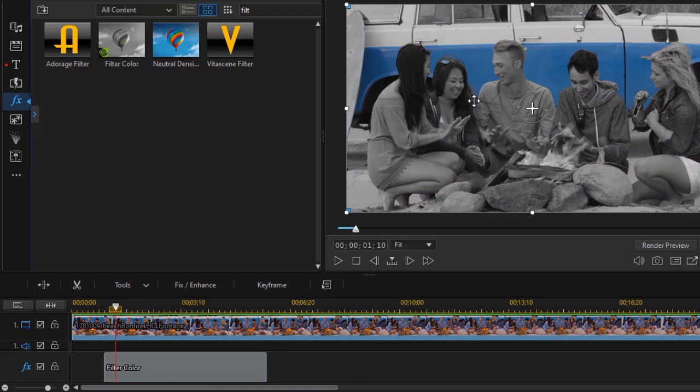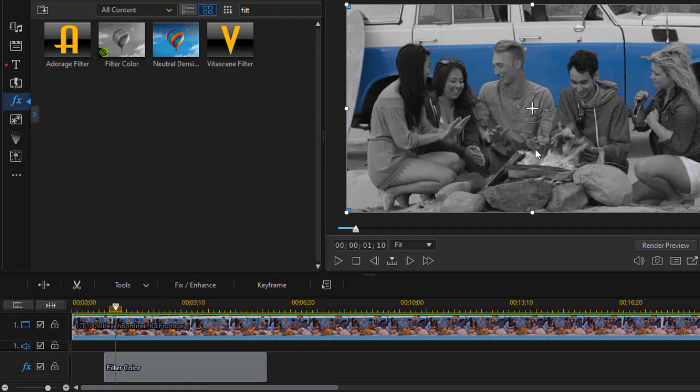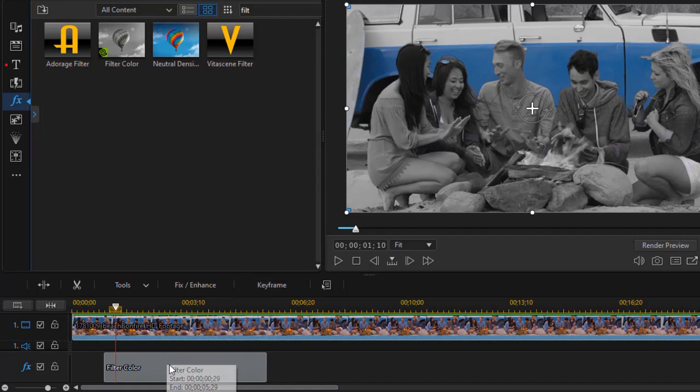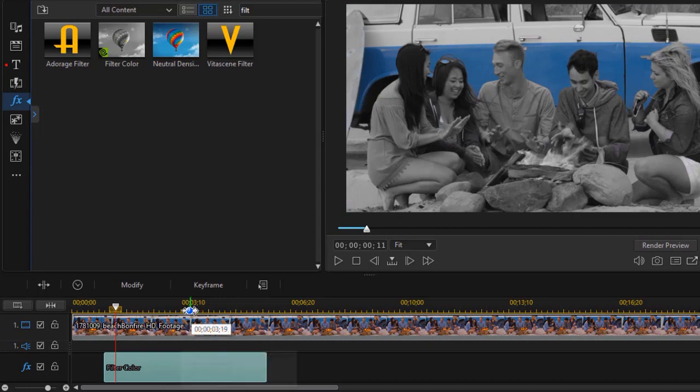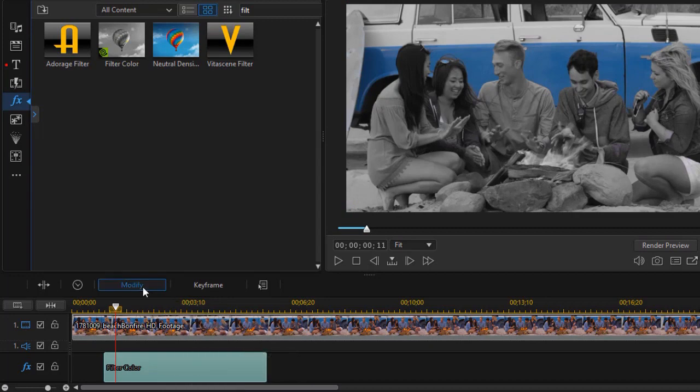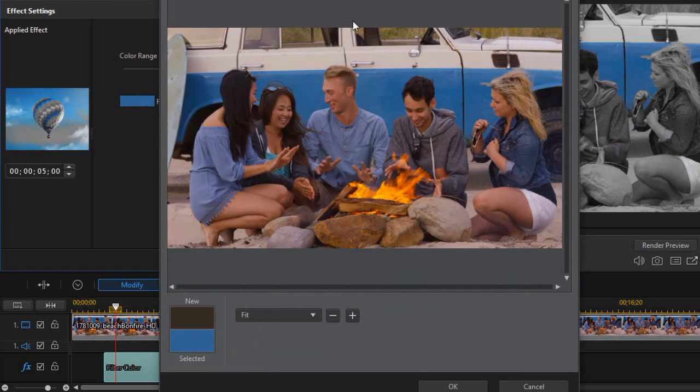Now blue is a good color to use, as is green, because it doesn't affect human pigment. Let's try a different option here. Let's double click on it again and click on modify. Let's look on focus color again. This time we're going to change to the blue of his shirt.